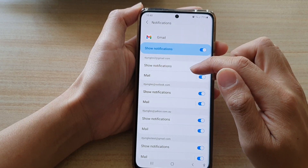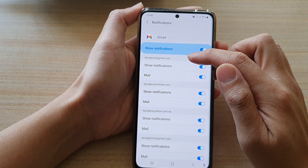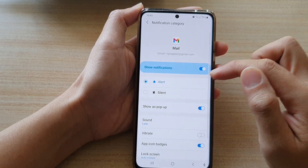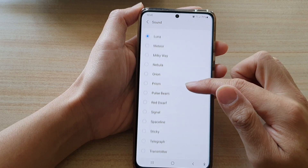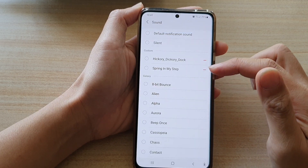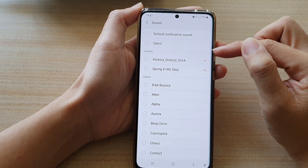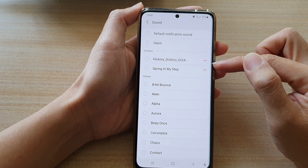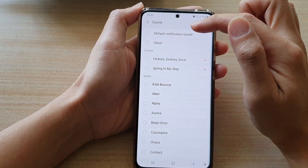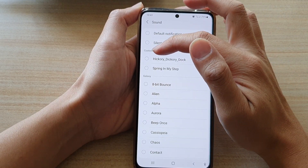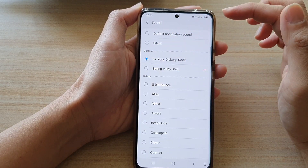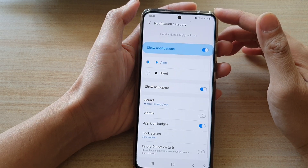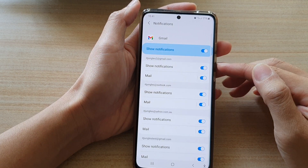Next tap on the mailbox — tap on one of the mailboxes that you have on your device. Then tap on sound and go to the top. In the custom section you can see the custom sounds that we have placed in that notifications folder. Here I'm going to choose the song Hickory Dickory Dock. I have now set that song for this mailbox only.